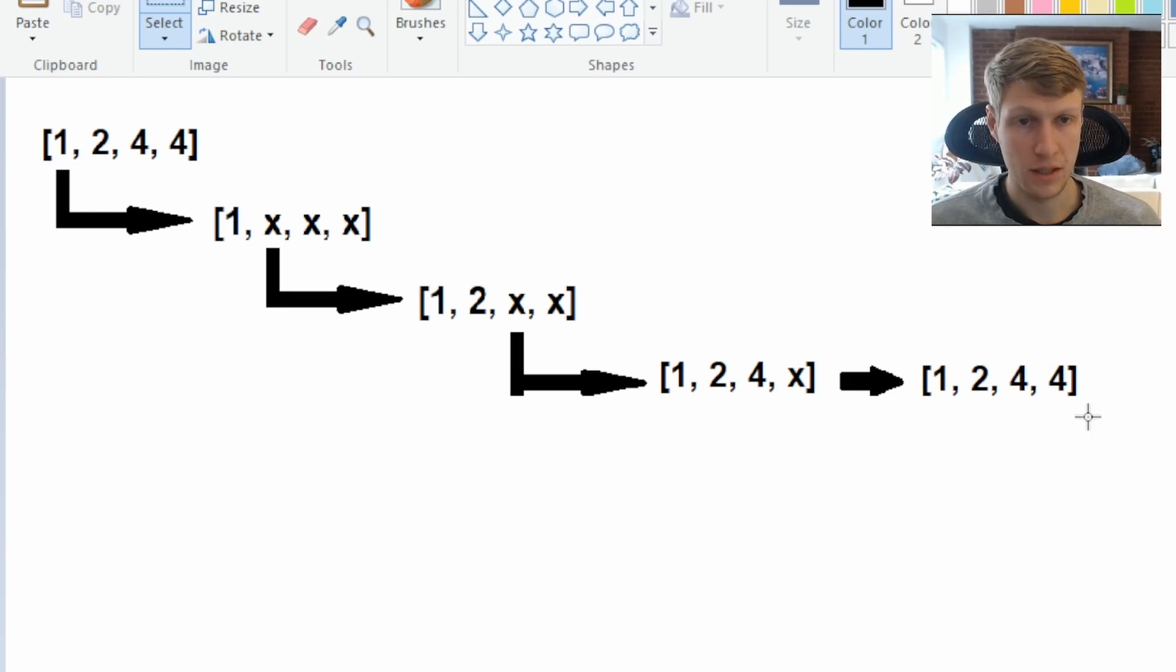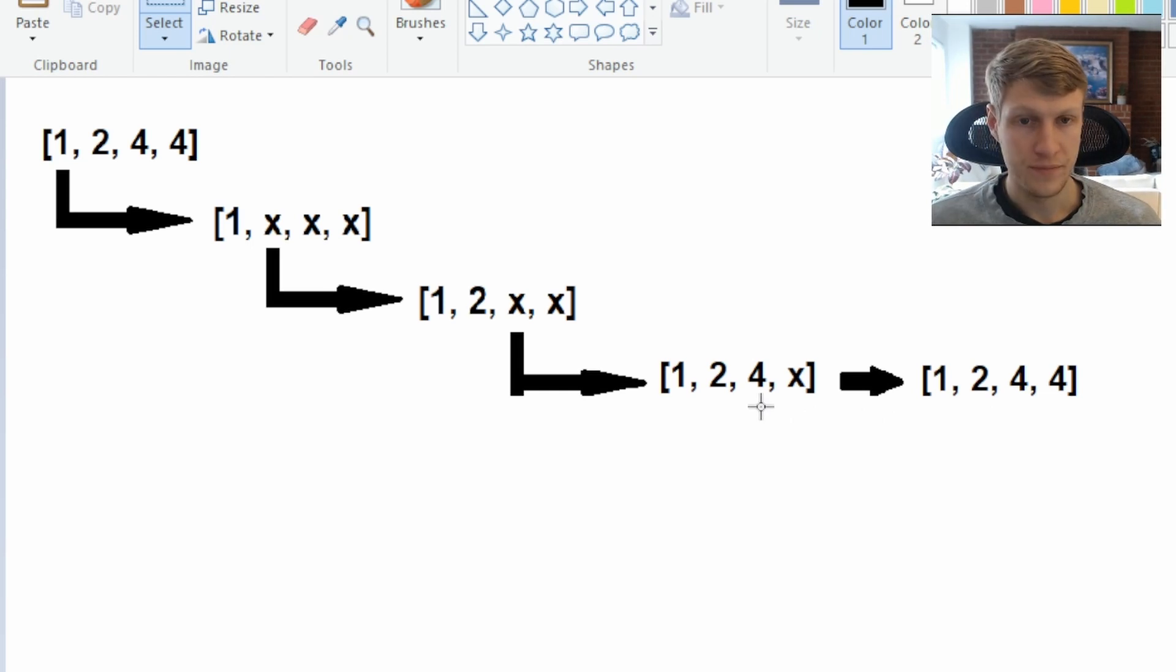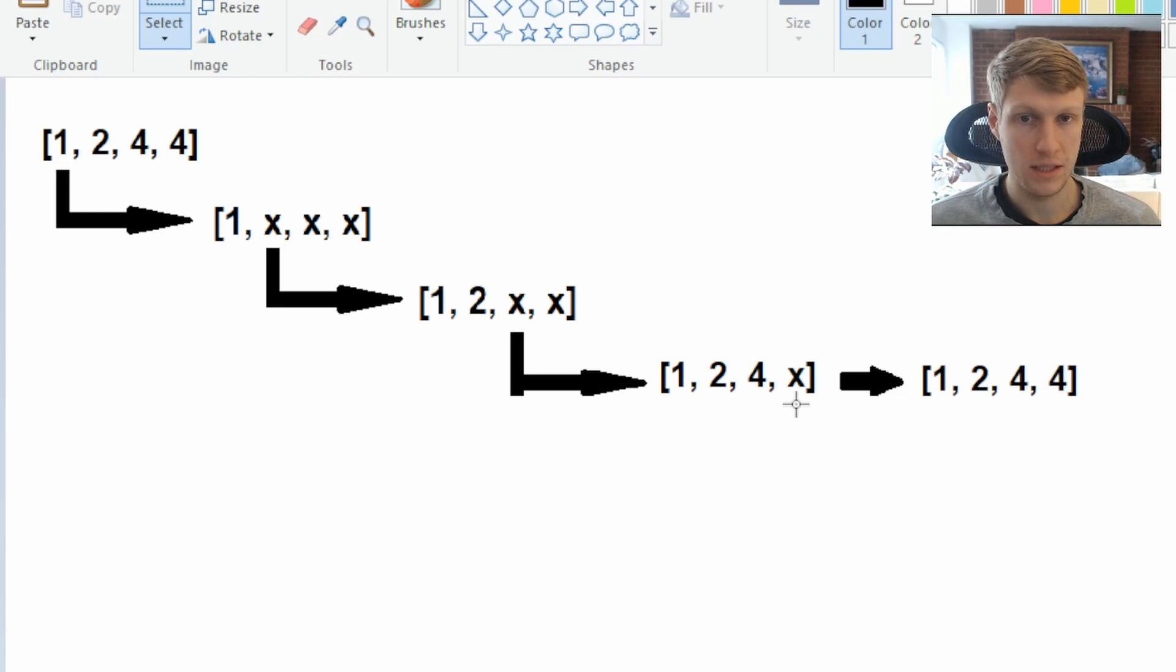Now we'll backtrack. So we'll backtrack to where we had 1, 2, 4. And we've already used all possible values in our last index, so we'll backtrack again.